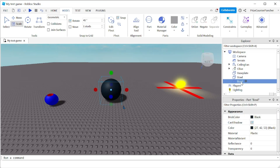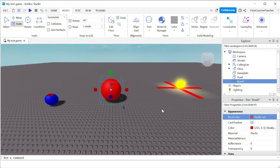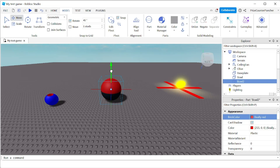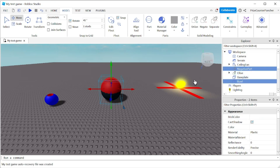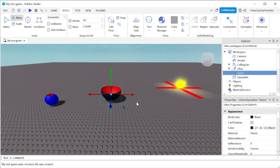Now I'm gonna do Ctrl+D to duplicate the bowl, so now I have two bowls. Let's rename this to 'bowl 2' and I'm gonna make it red. I'm gonna move bowl 2 slightly above the original bowl. With bowl 2 selected I'm gonna click on Negate to turn it into a negative part. Now I'll select both bowl 2 and the original bowl and union them together — and there I have a bowl.